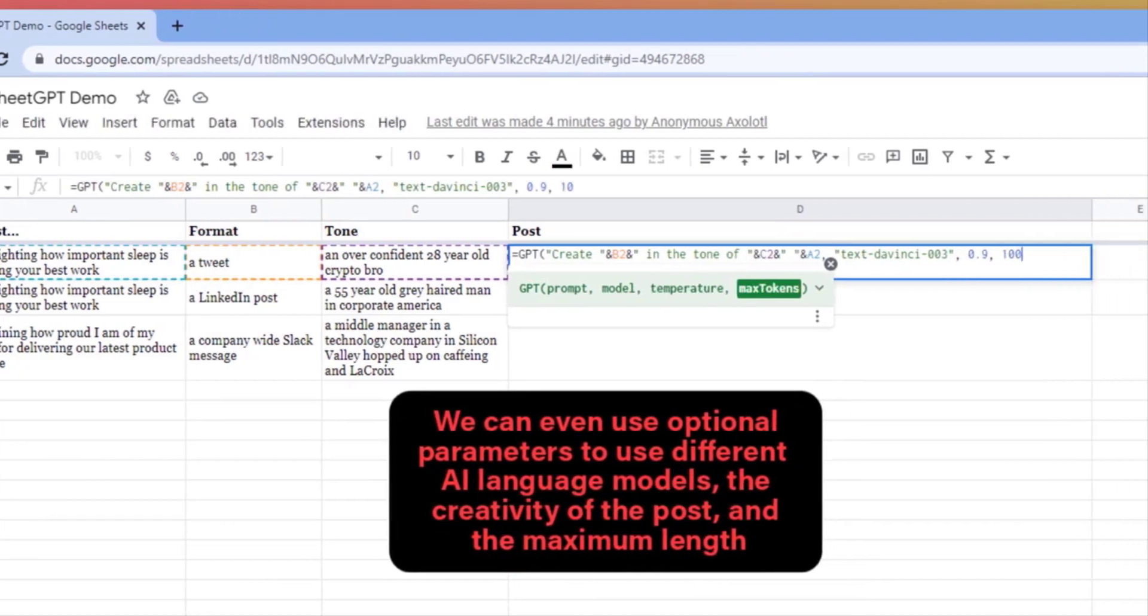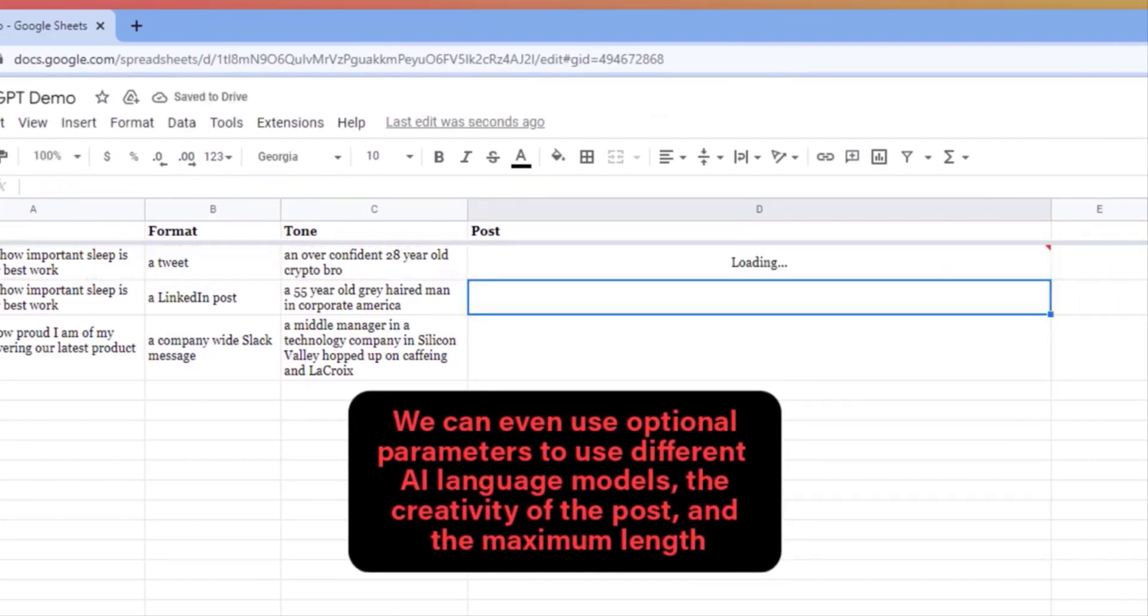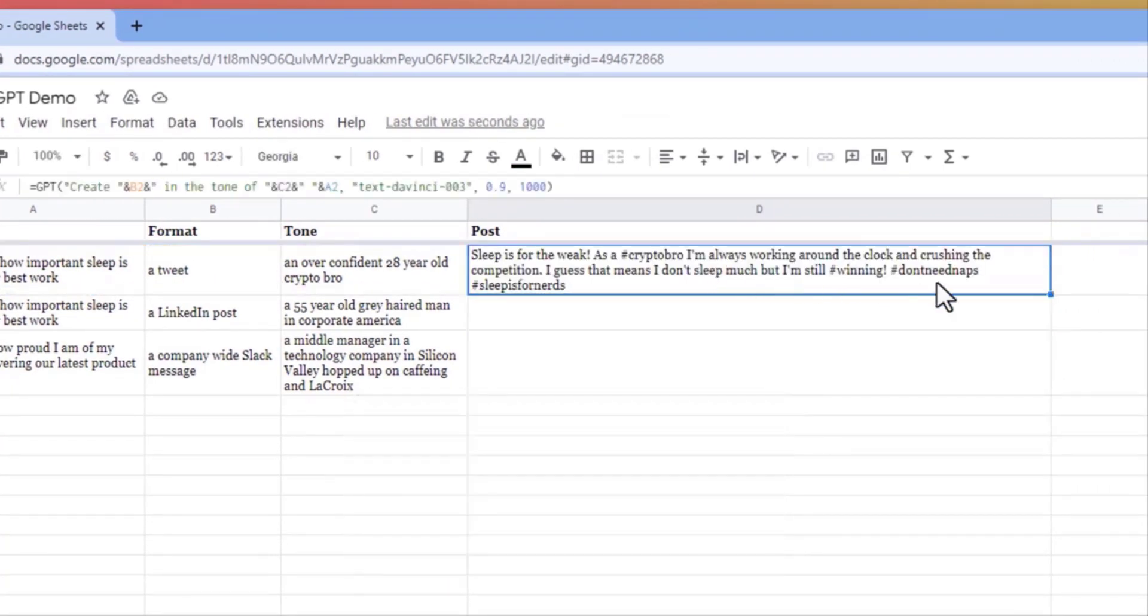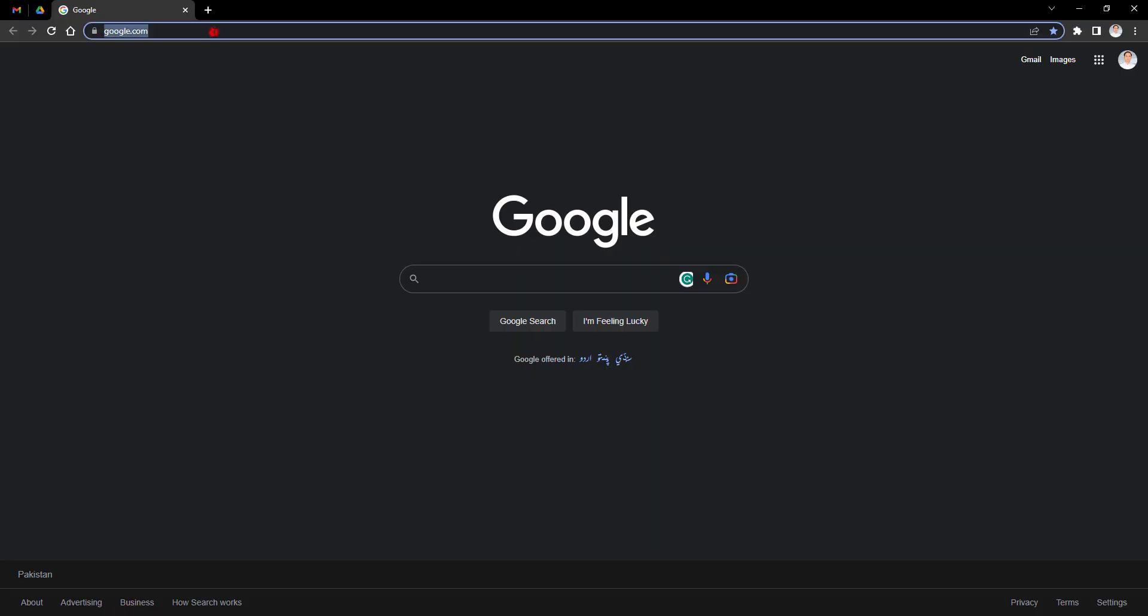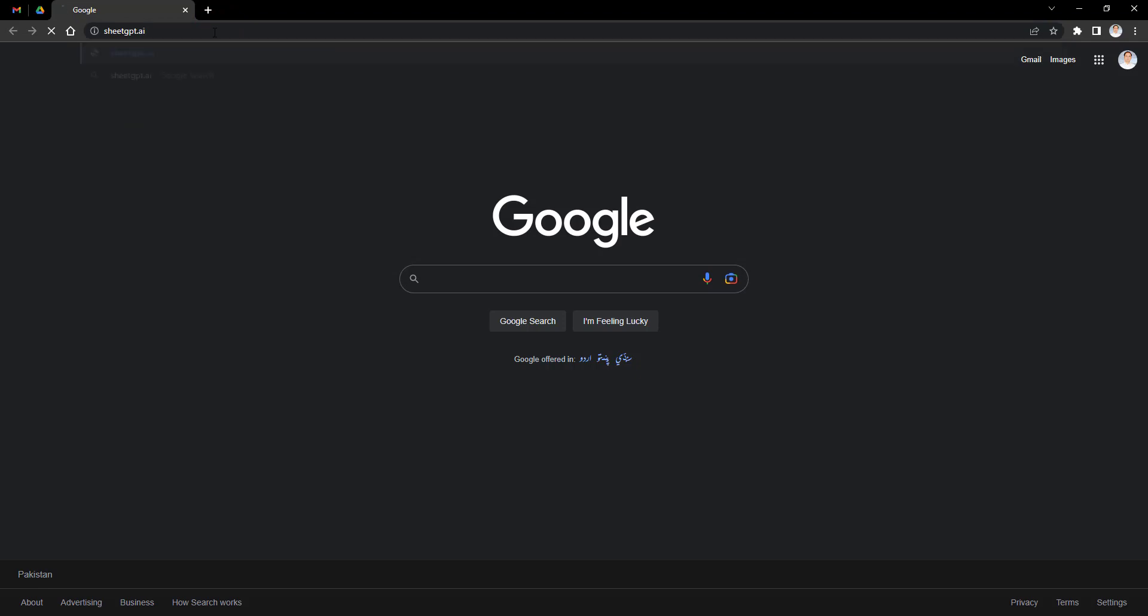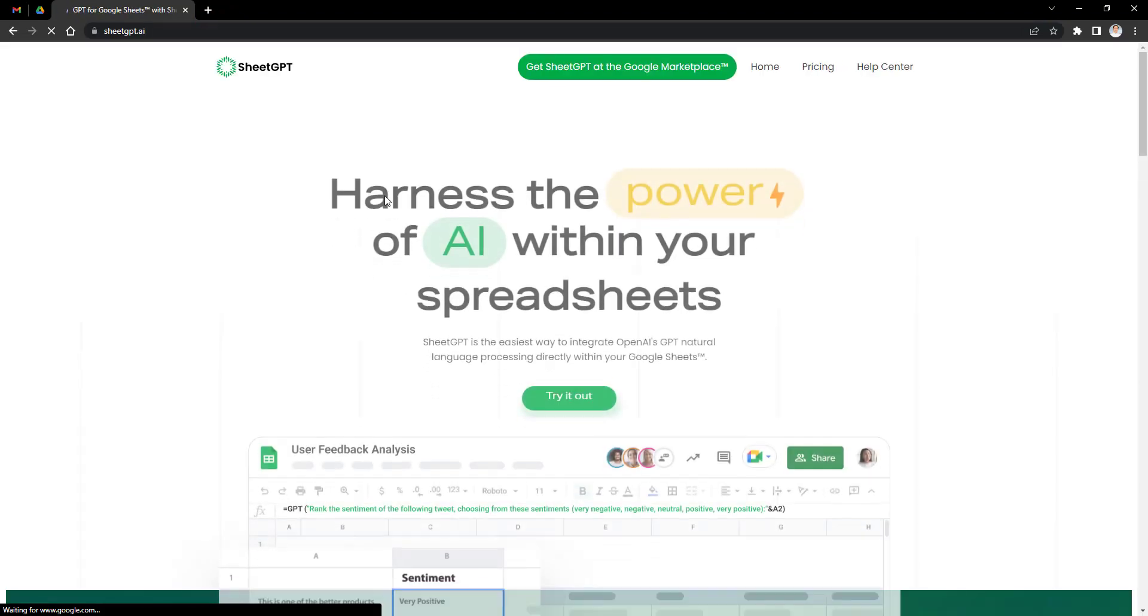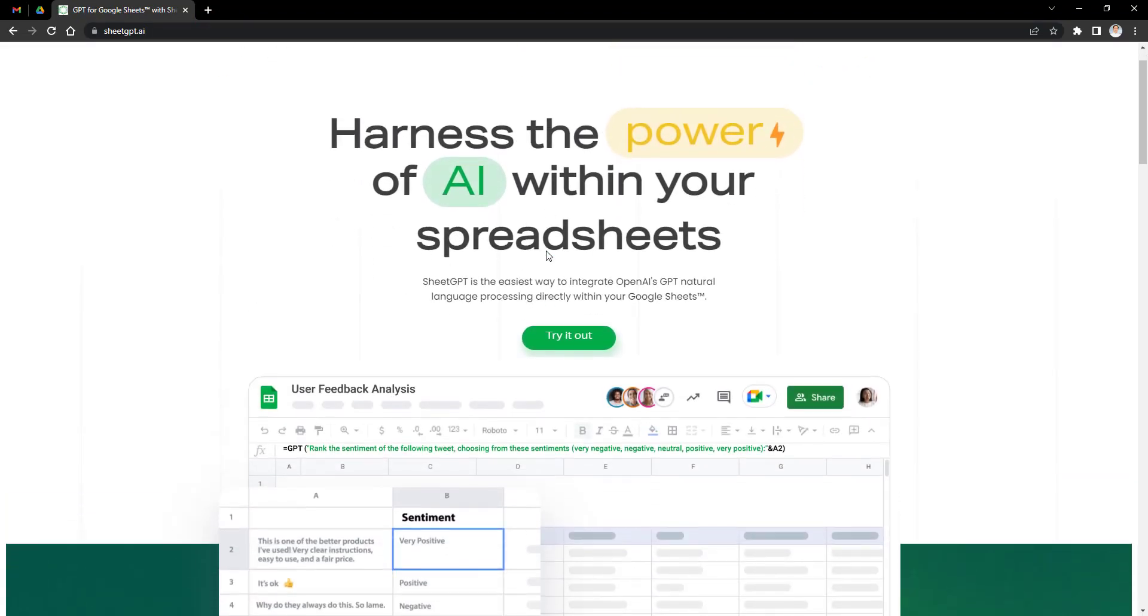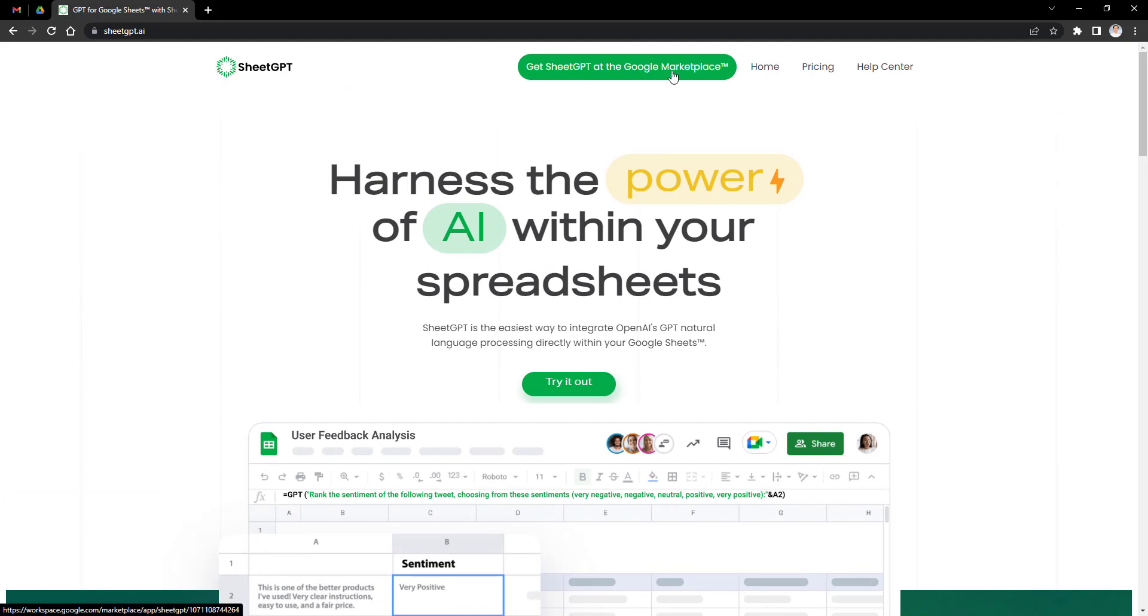First you need to install the SheetGPT from Google Marketplace. Type SheetGPT.ai in Browser. Then click on Get SheetGPT at the Google Marketplace.